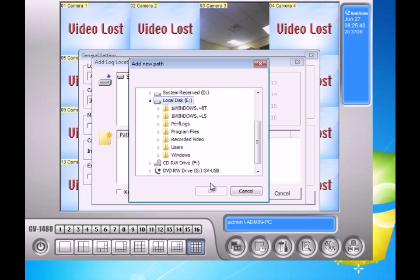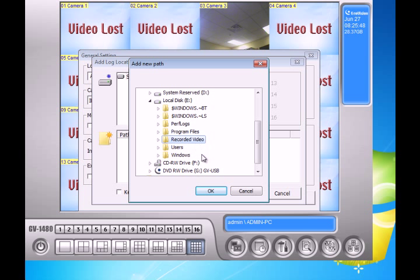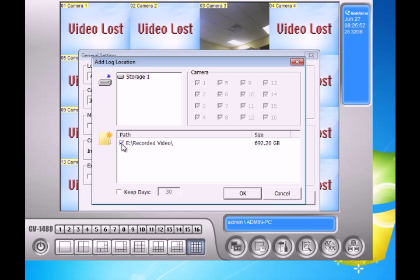I have to create another folder within that hard drive. Then it will let me add the folder. For example I create a folder called record video. I'm going to highlight that. Now it lets me click OK.